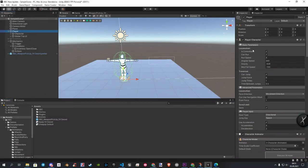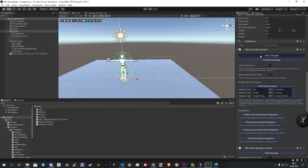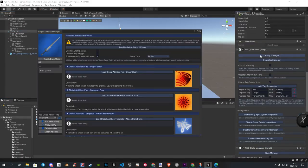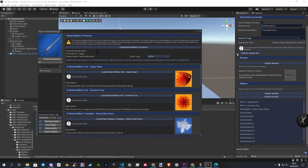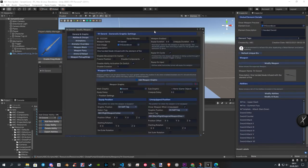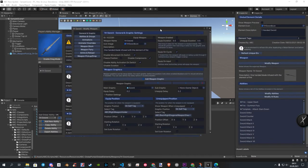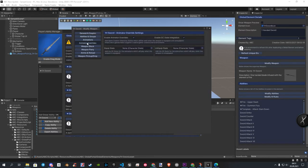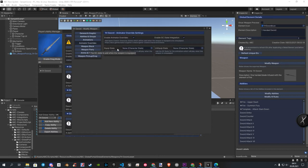To integrate now our states into ABC, we first open our weapon settings. Once open, we go on the left to the Animation Overrides category. Here you have to enable the GC State Integration.